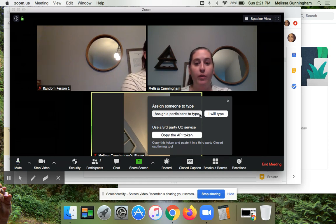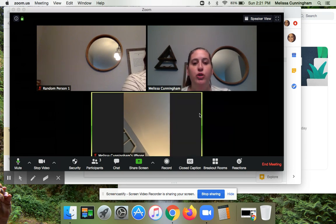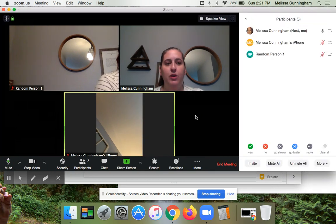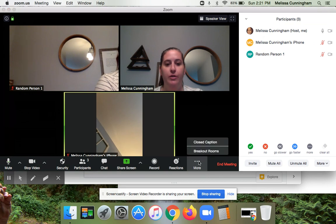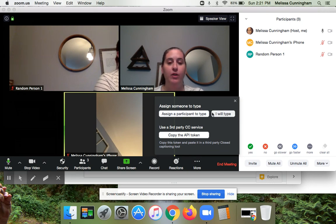What I think is cool — and this could be a good use of a co-teacher in your class — is you could assign someone to do the closed captioning for you. If I go to closed captioning again, I have the option to assign a participant to type, or I can type myself. I want to show you both ways.